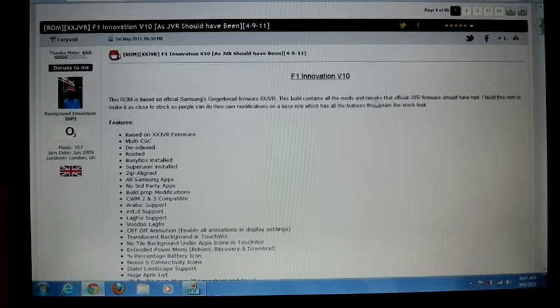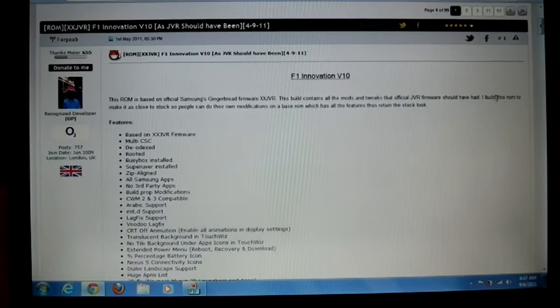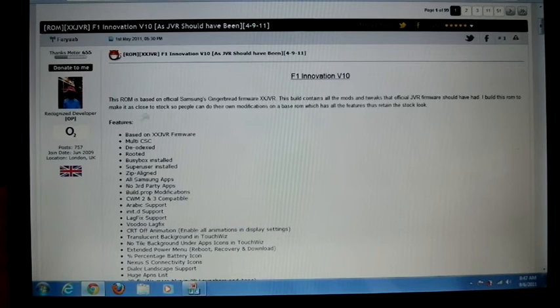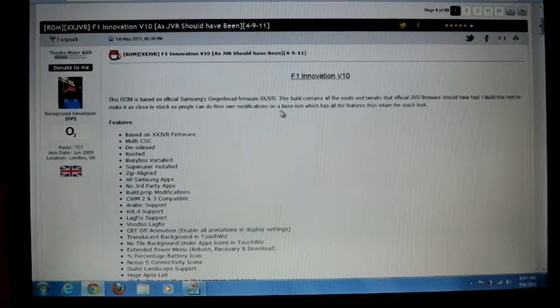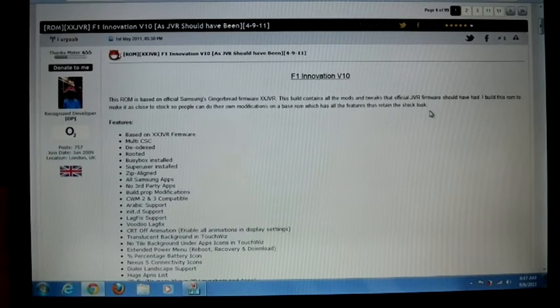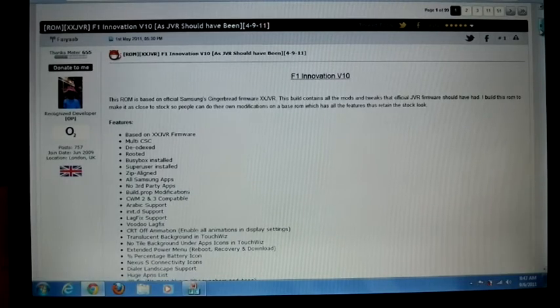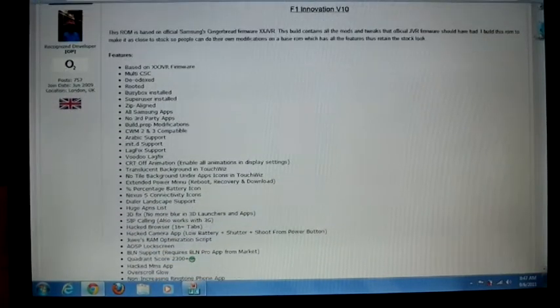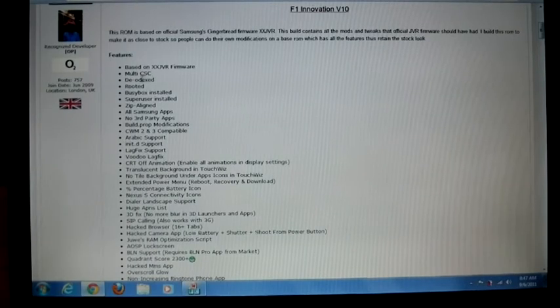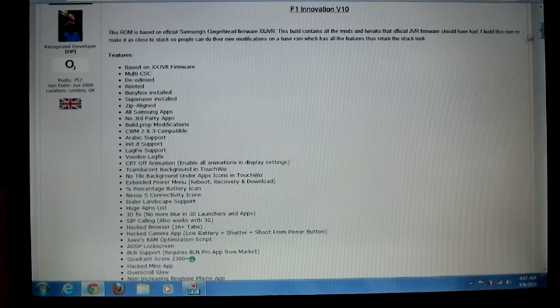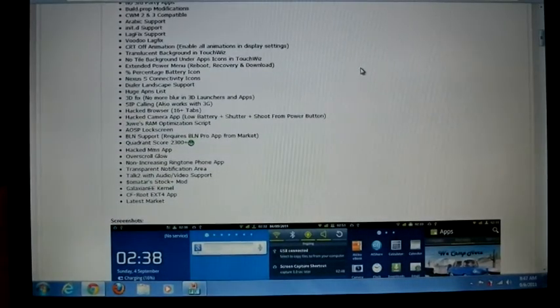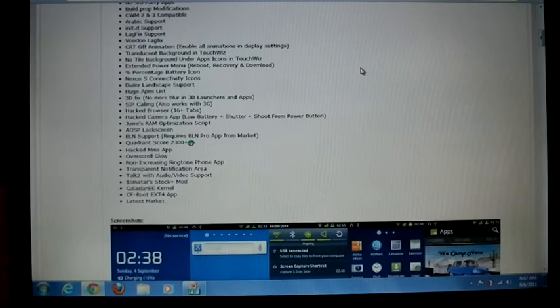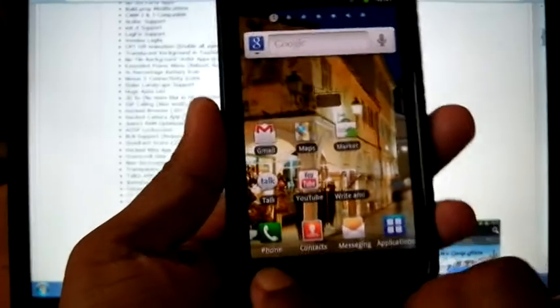He built this ROM to make it as close to stock as possible so people can do their own modifications on a base ROM which has all the features but retains the stock look. The main features are based on JVR firmware: multi-CSC, rooted, BusyBox, and lots of other things you can read in the XDA forum.